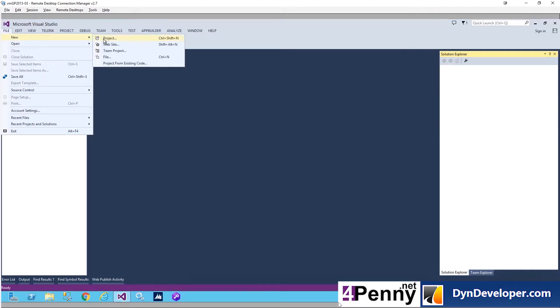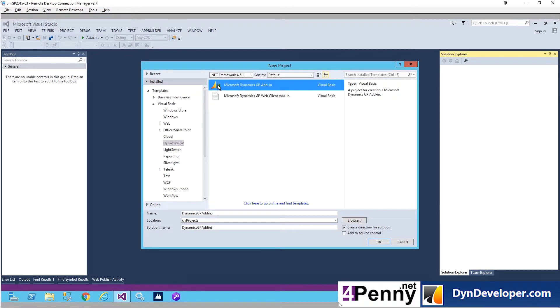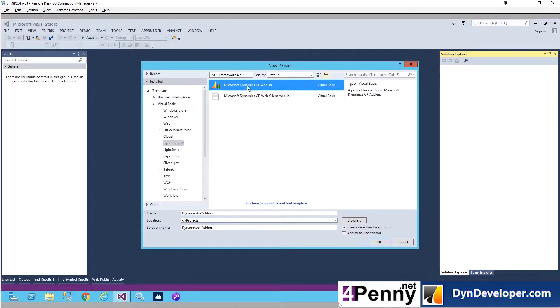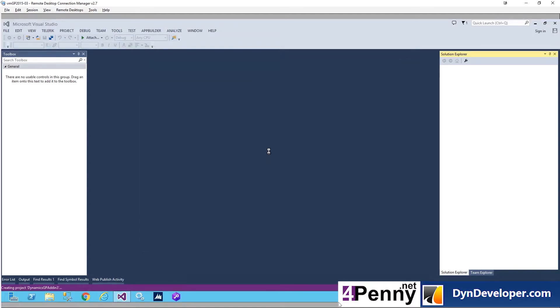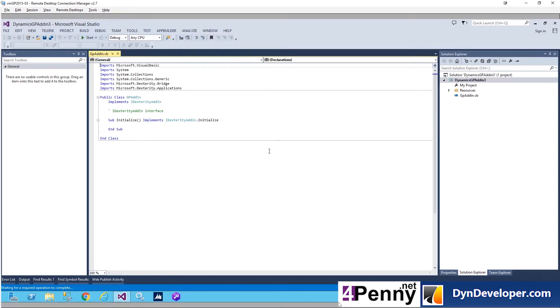First thing we're going to do is create a new project — File > New > Project. In our last video we discussed installing the SDK, so you should already have the Dynamics GP Add-in in your project. If you don't, check the links below, go to the last video, get that started, and come back here. We're going to double-click on Dynamics GP Add-in and there's our code.